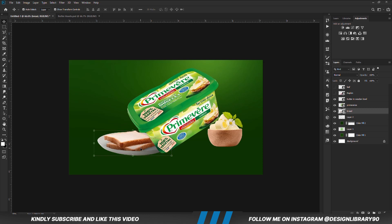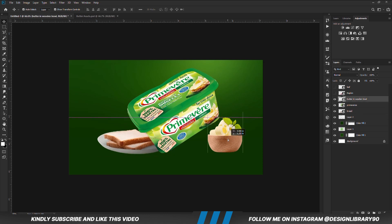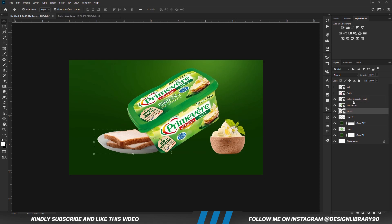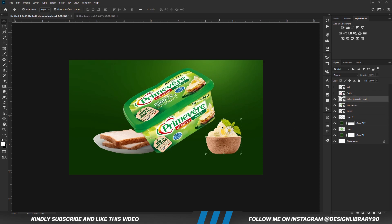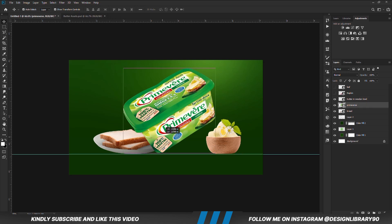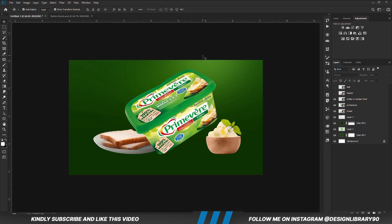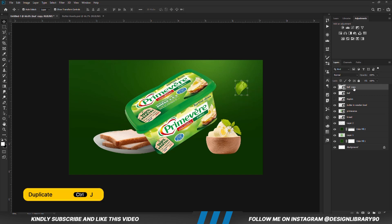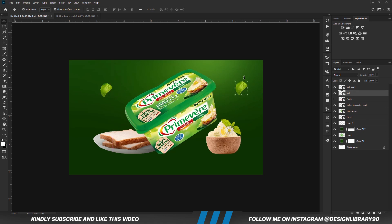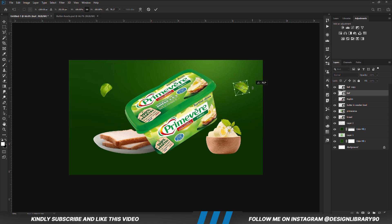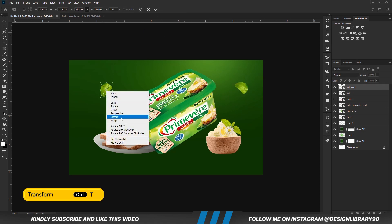So let's fix these layers. With this layer selected, we are going to press Ctrl J to make a copy. Ctrl T, we are going to transform that a bit. Ctrl T, right click, and we are going to warp that.